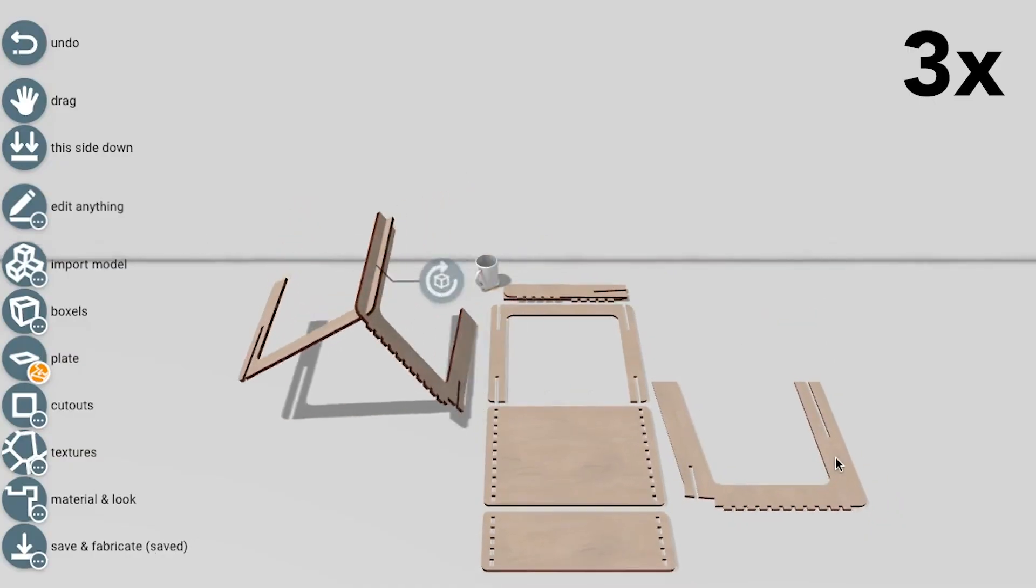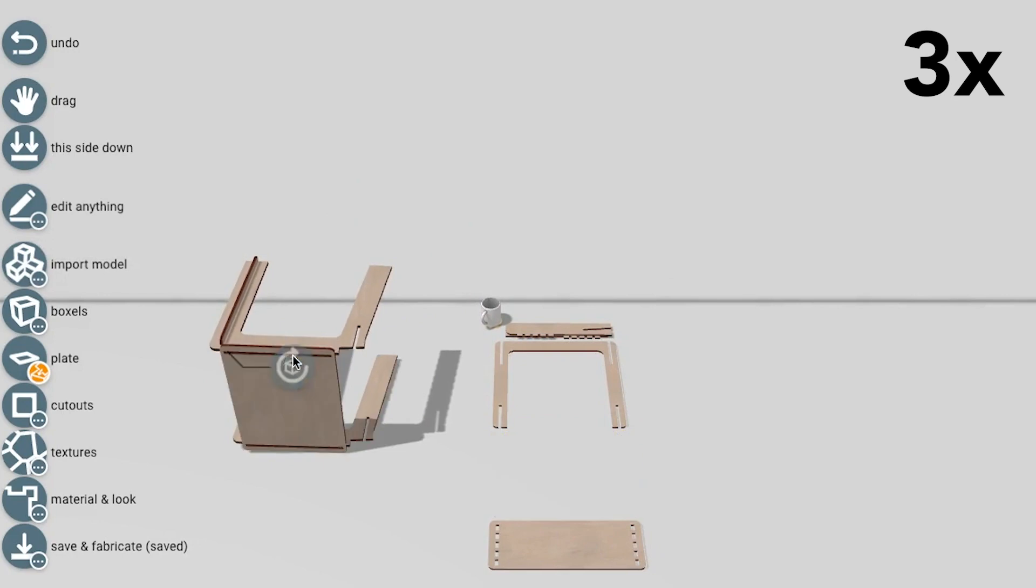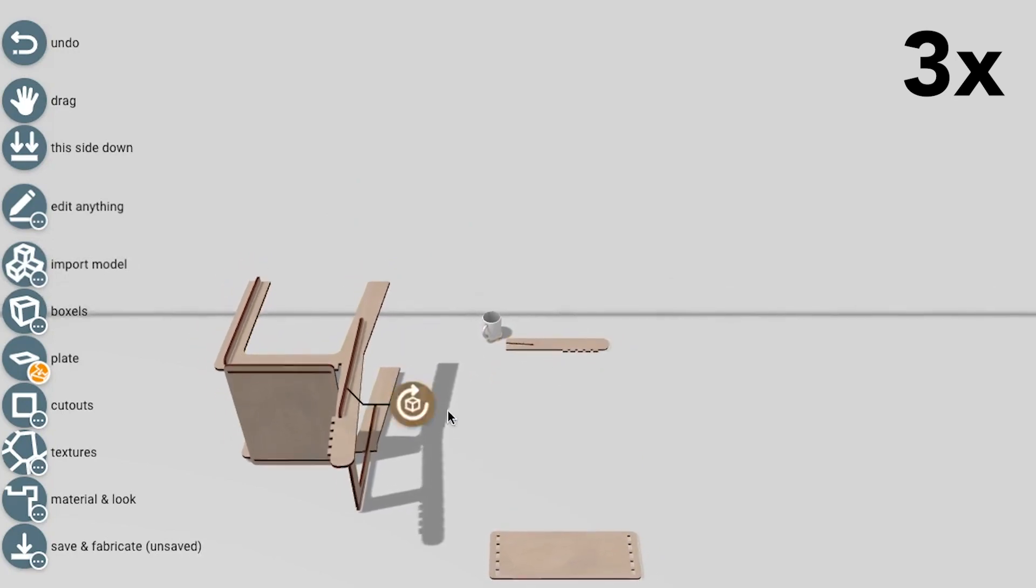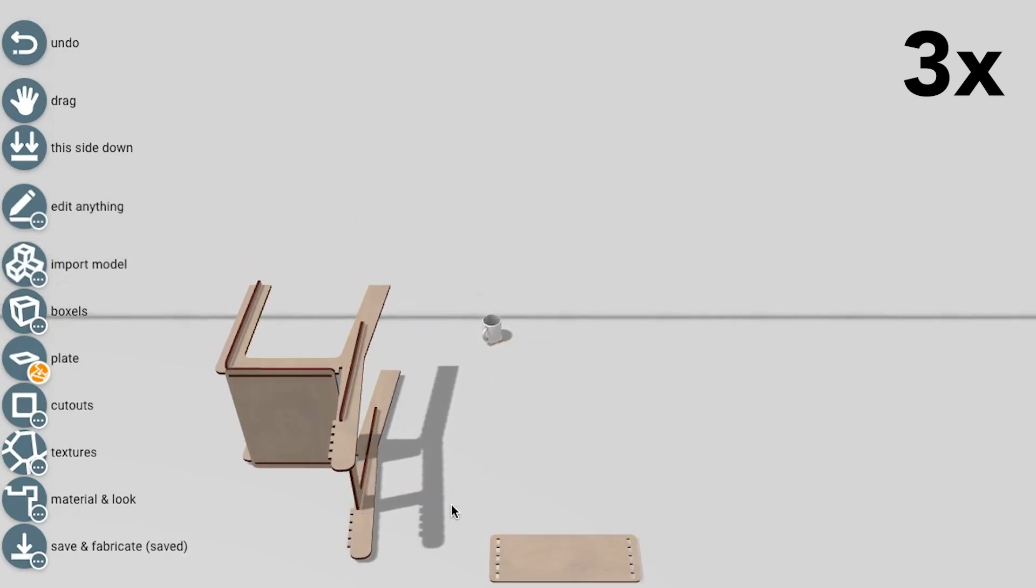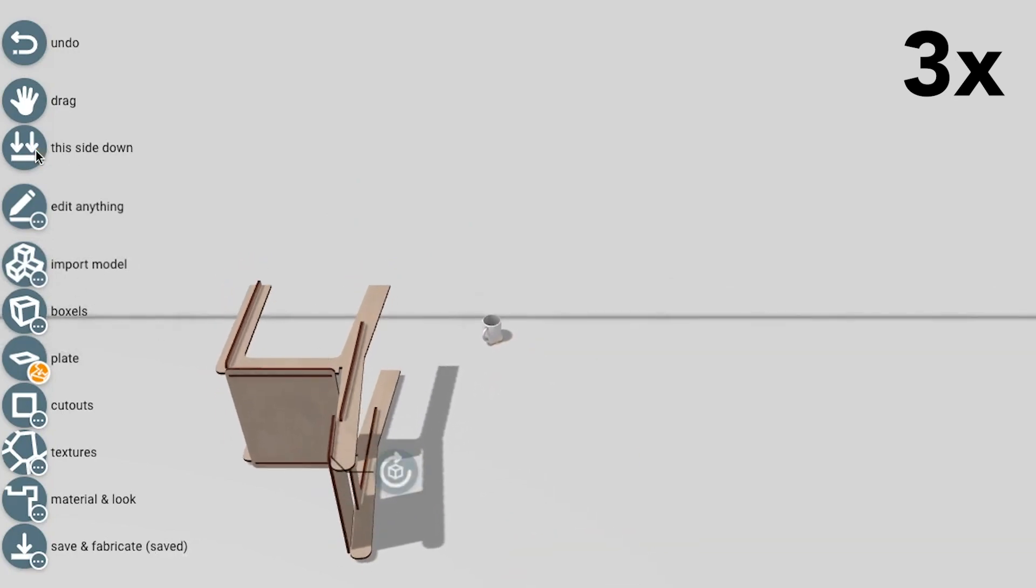We have tested AssemblerCubed by importing and reconstructing 100 models from online repositories Thingiverse and GrabCAD.